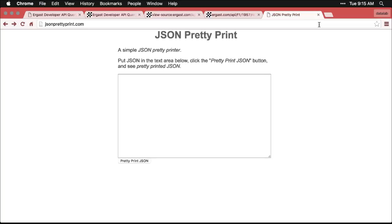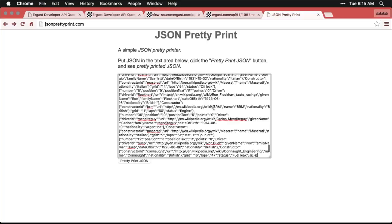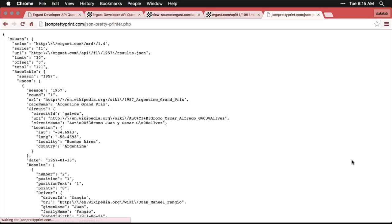And that is make it look structured. So it's easier to read, I just paste that in there, and hit pretty print JSON. And now you can see the hierarchical structure of the data.